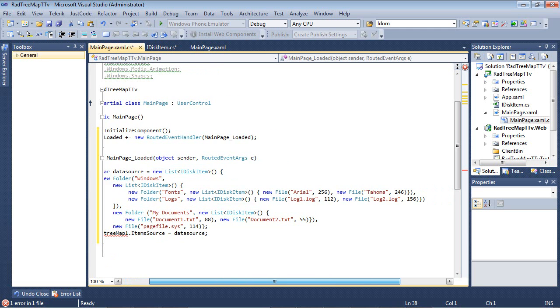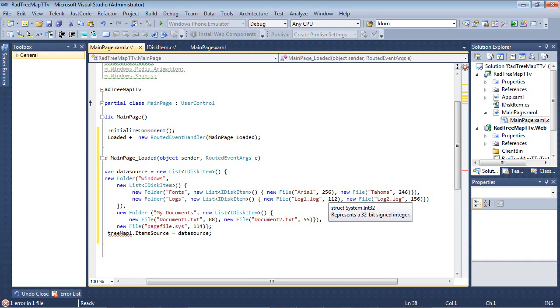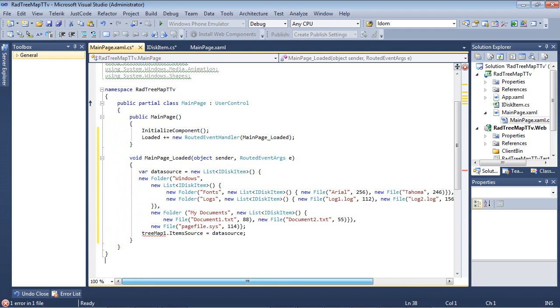So inside of the fonts and logs folder, we're going to be adding two files, Arial and then Tahoma. And then we're going to be adding log1.log and log2.log. Of course, this is the file name and this is the size.